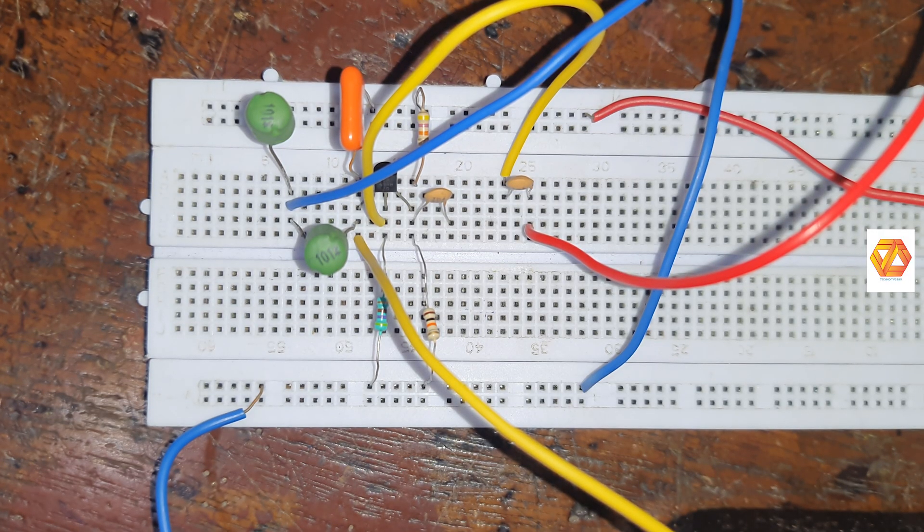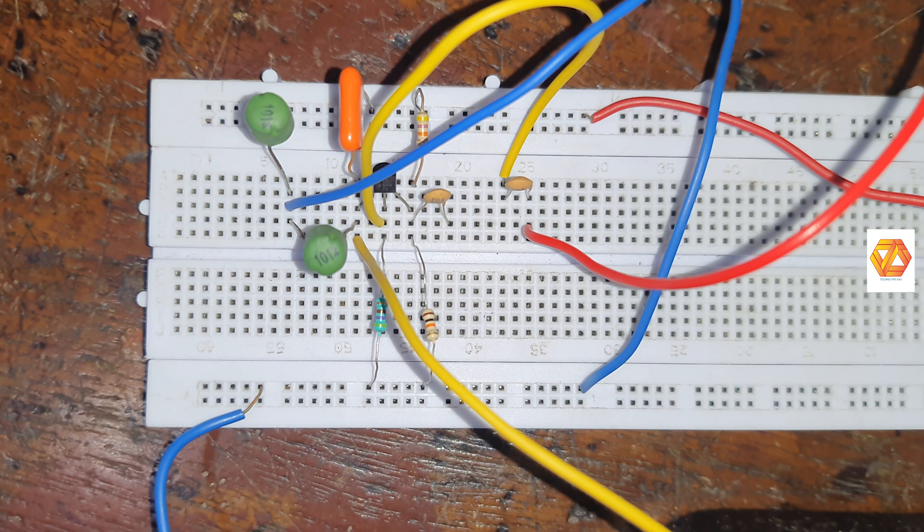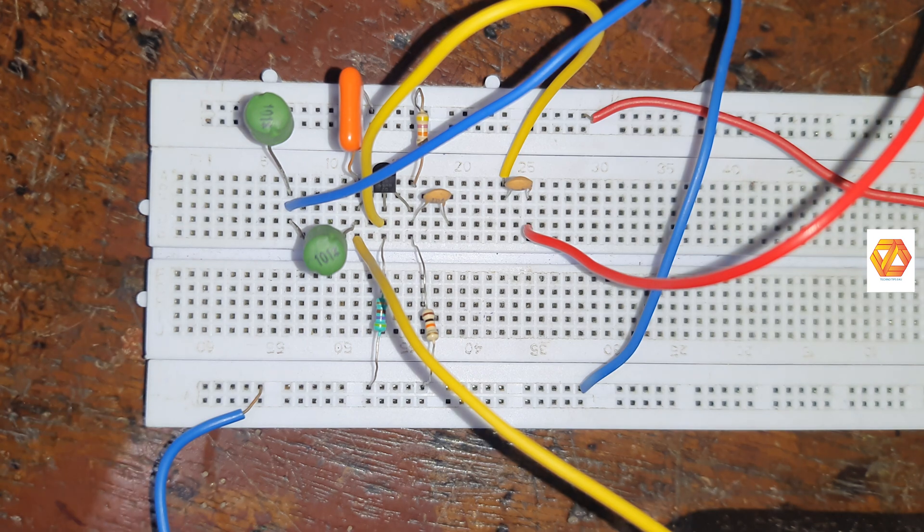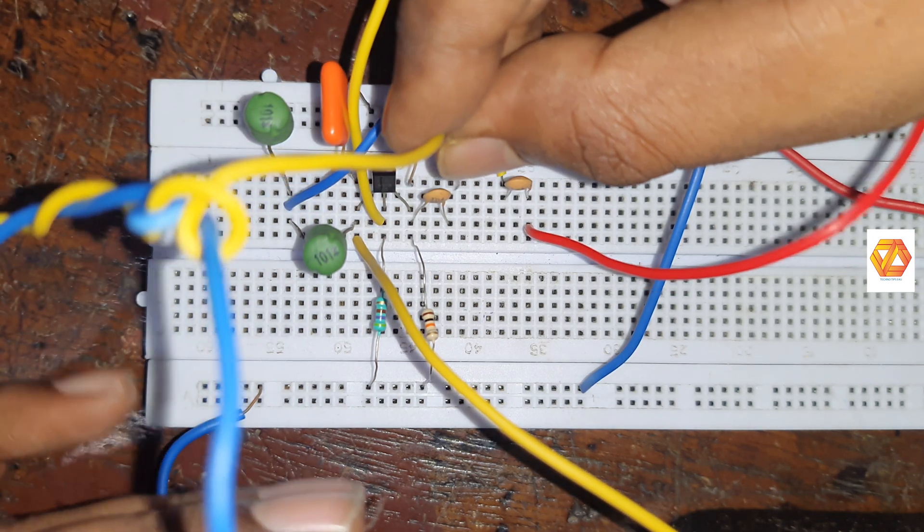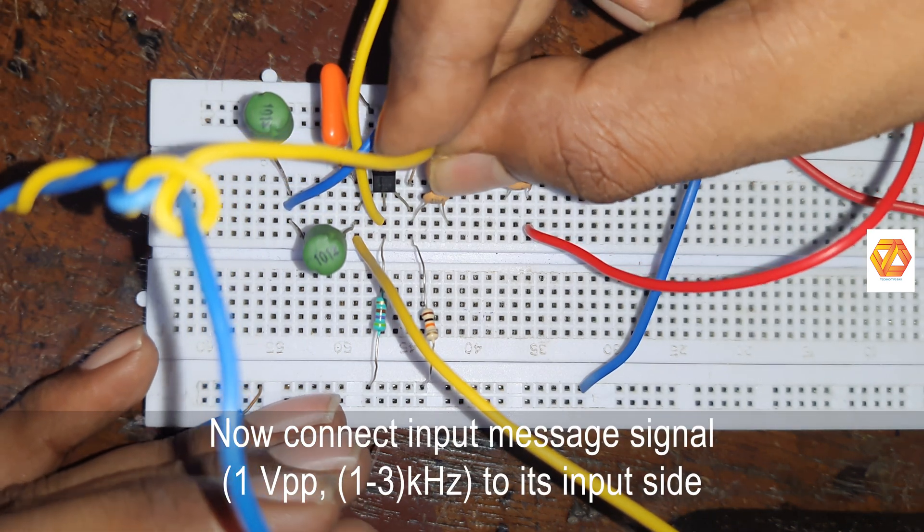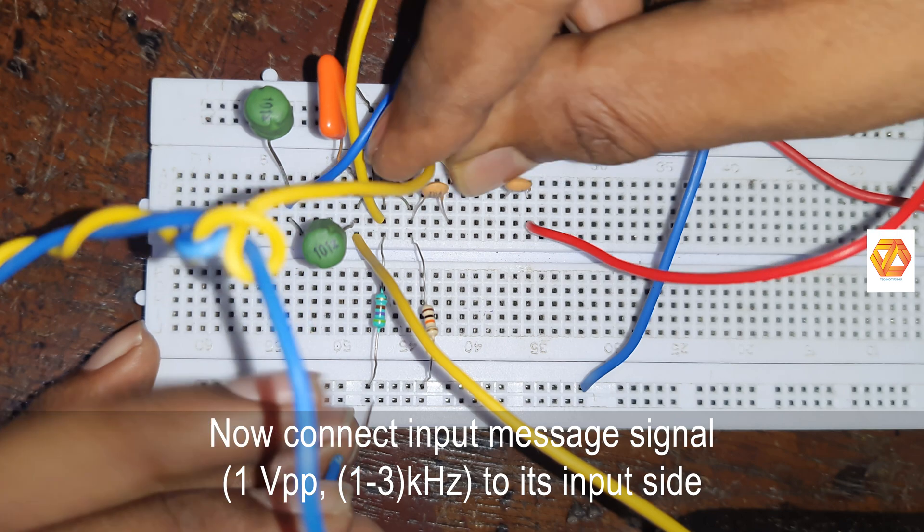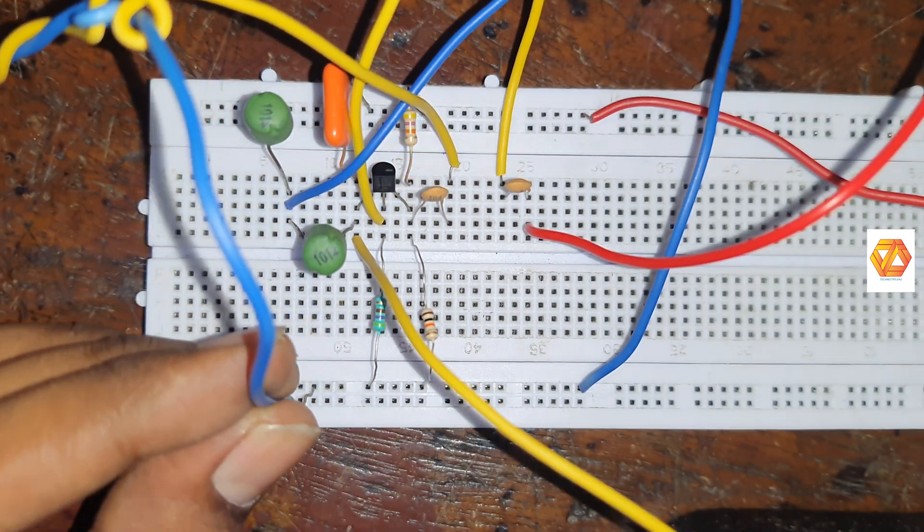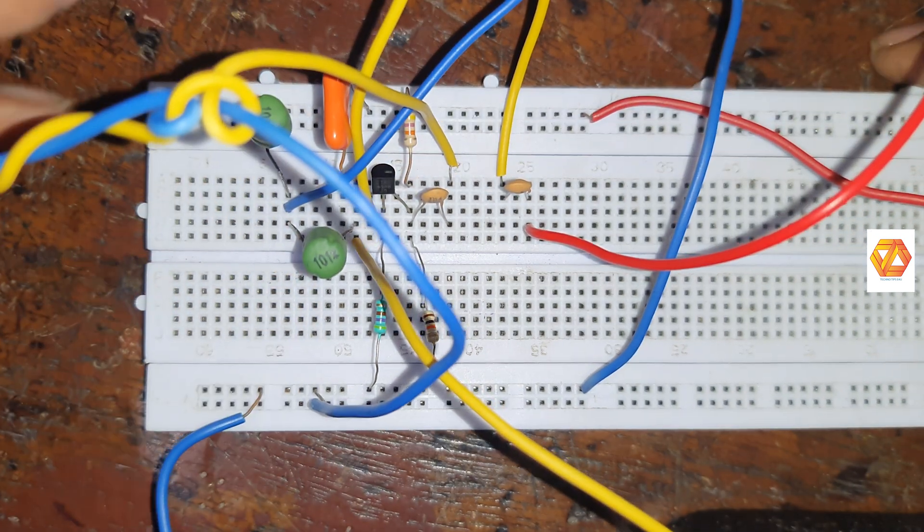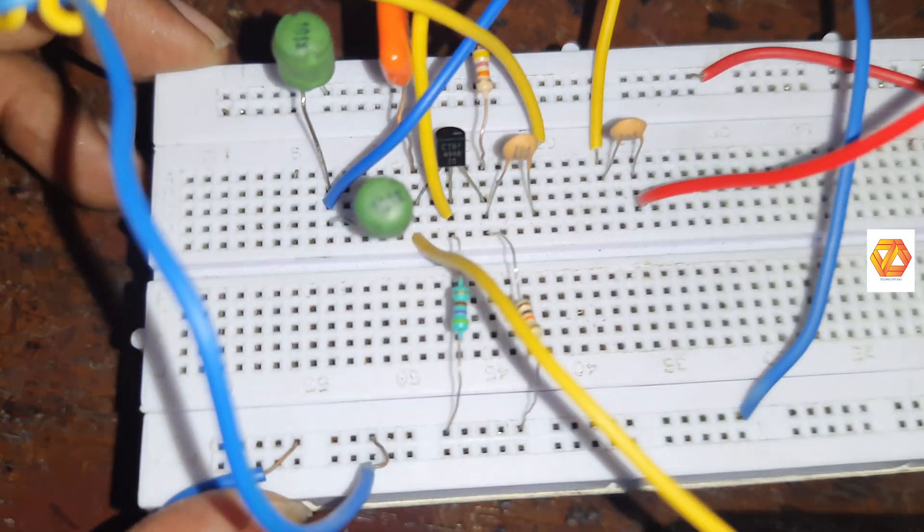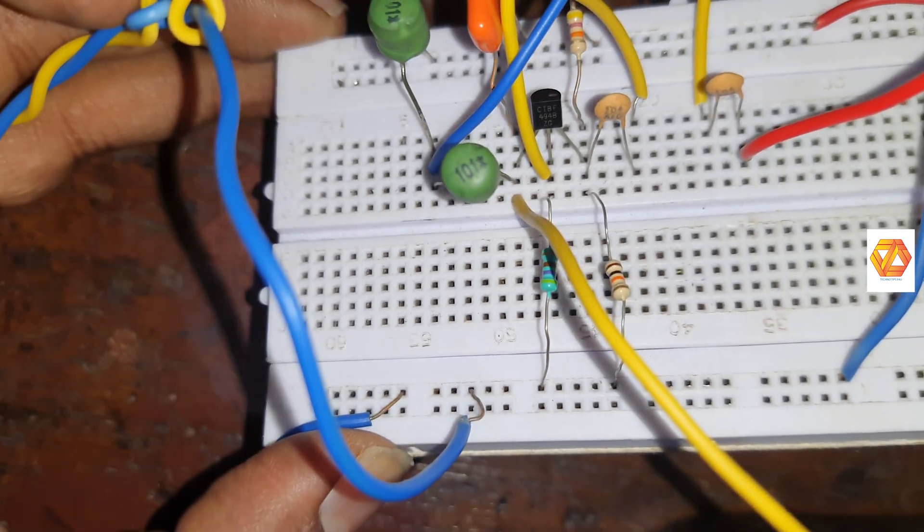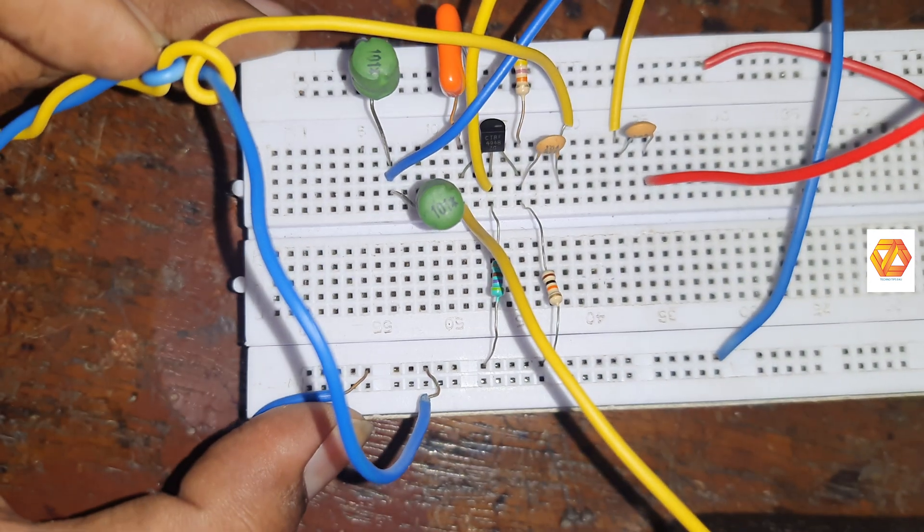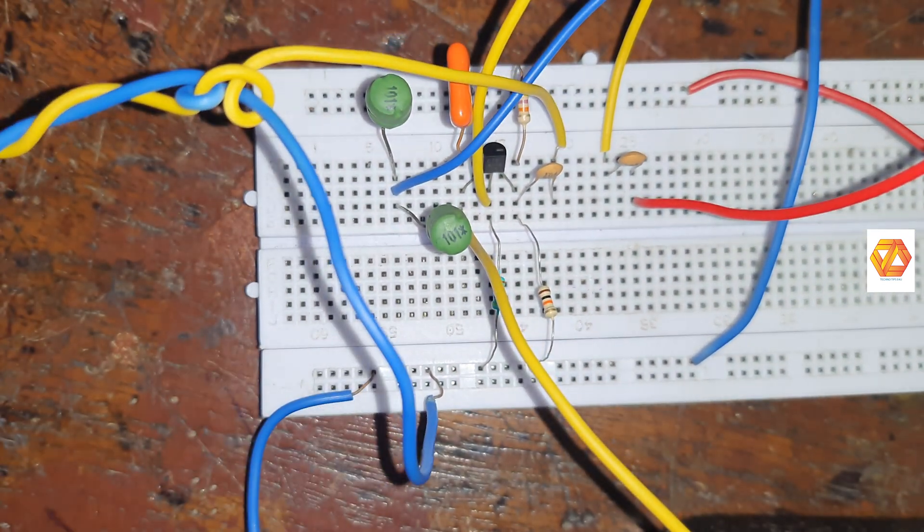Now connect the input message signal. So for an amplitude modulator, we need an input message signal. It should be low frequency compared to the carrier waveform. So we are translating the low frequency message signal into a very high frequency modulated signal.